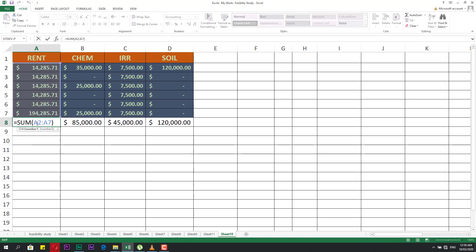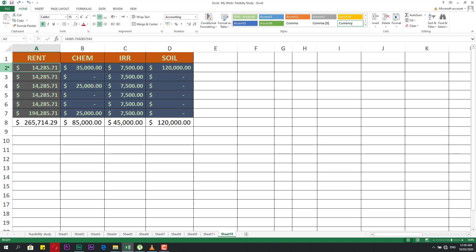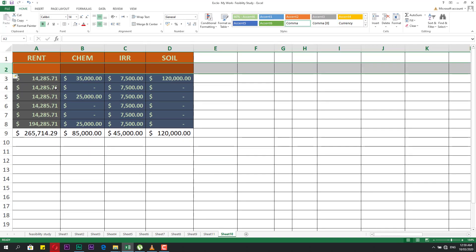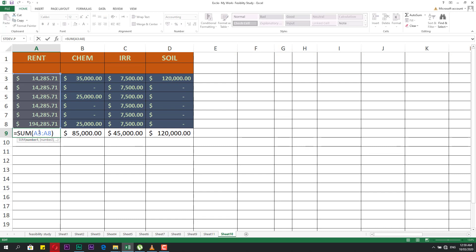Take care: if you have a formula here that references A2 up to A2, when you insert a cell or row, Excel will automatically update the formula reference — for example, from A2 up to A3.